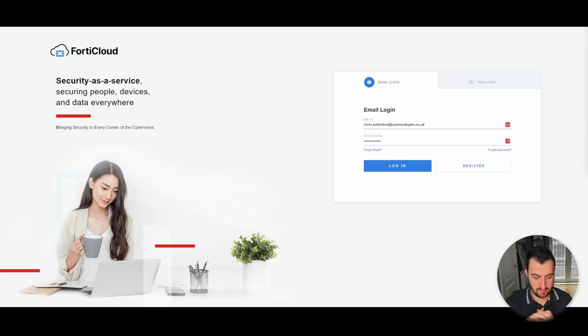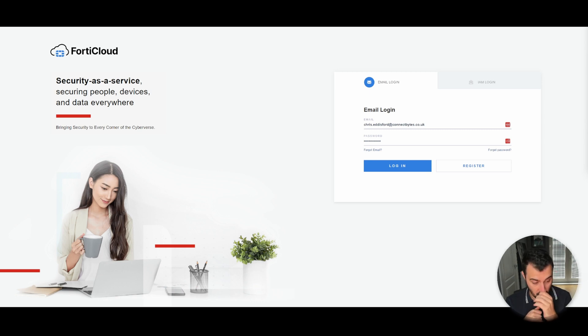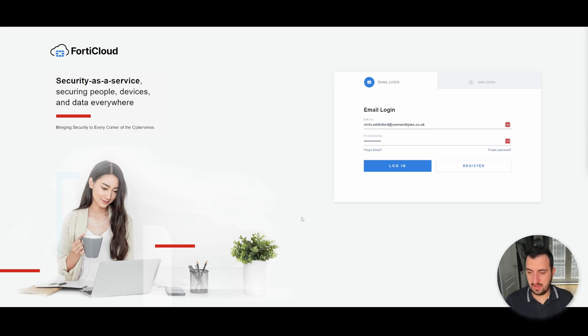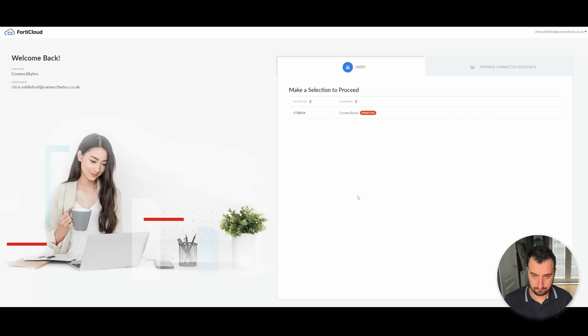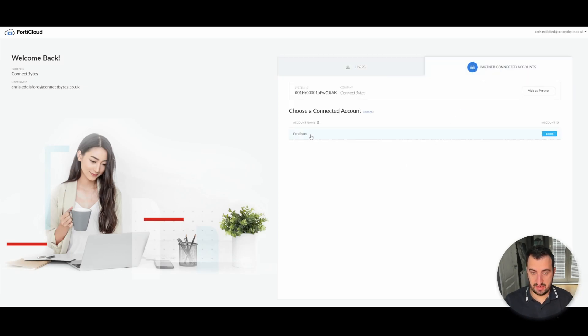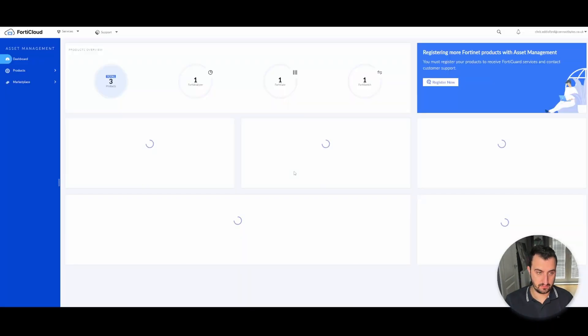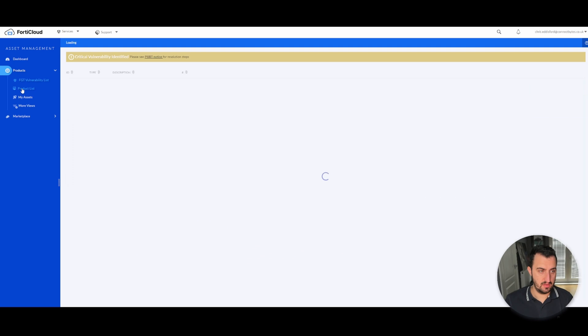So the first step here is to register the FortiManager. We're going to use the FortiNet software as a service platform or FortiCloud offering. So log into my partner account, jump over to Partner Connected Accounts and jump into FortiBytes product list.